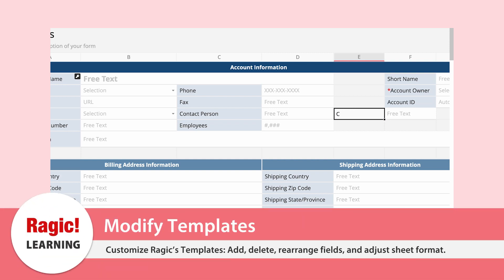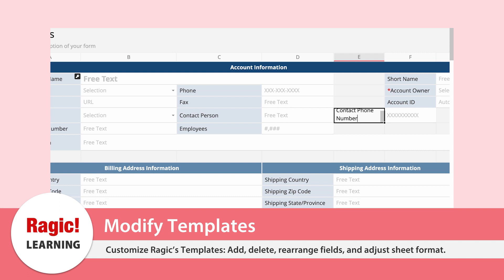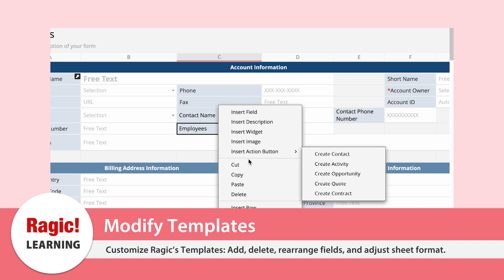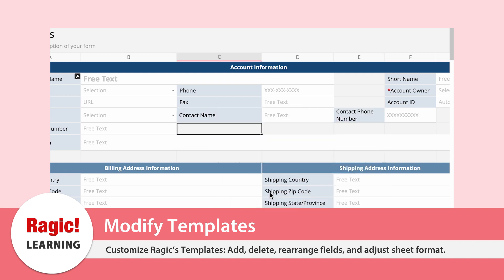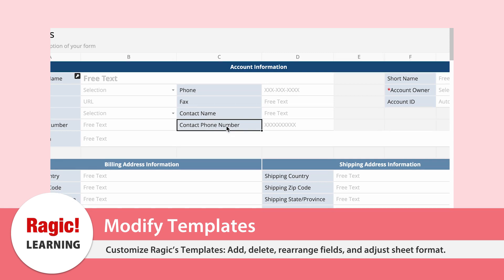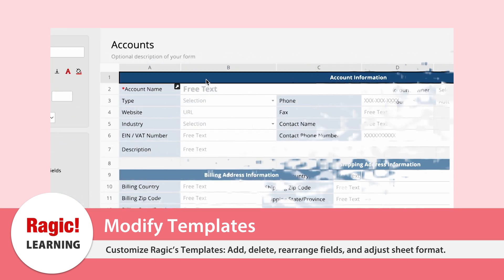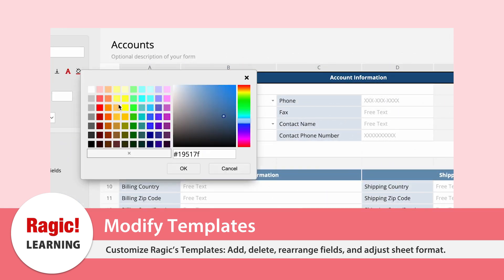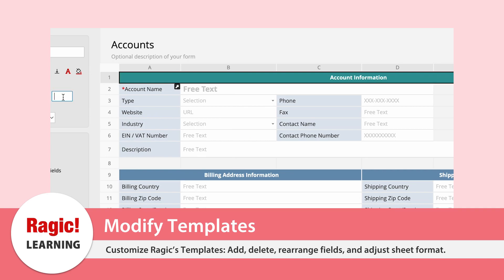In Ragic, whether you're using an installed template or building your own sheet, you have the flexibility to modify the format to suit your requirements. This includes adding, deleting, or rearranging fields. This video will show you how to modify templates in Ragic.